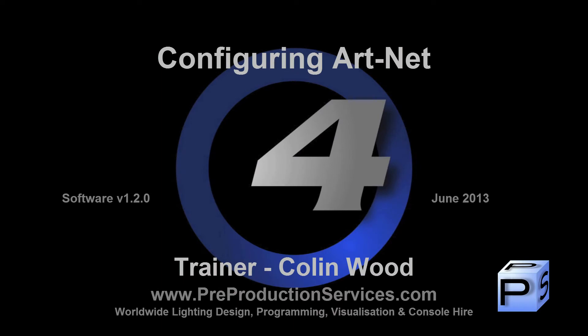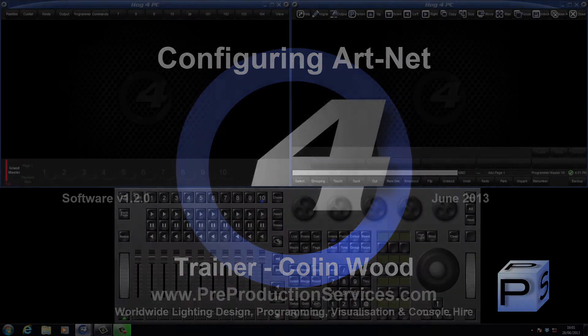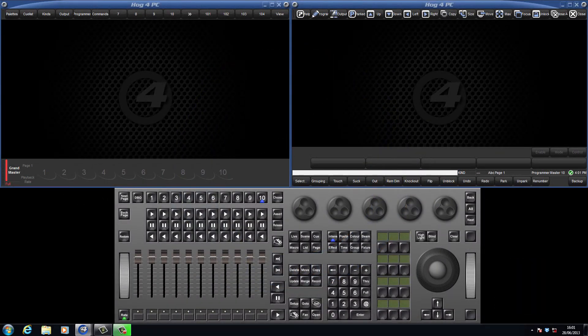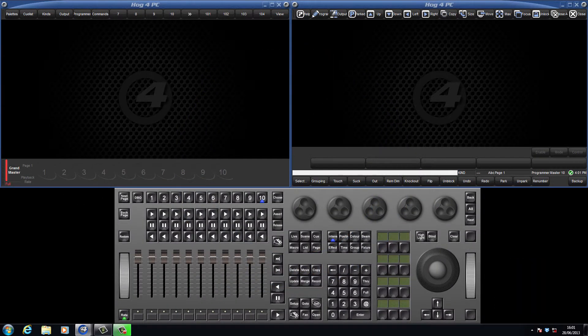Hello and welcome to this Hog4 tutorial which will show you how to set up your console to output ArtNet. In the last tutorial we looked at networks between multiple consoles and DP8000 processors which made use of the HogNet Ethernet ports.